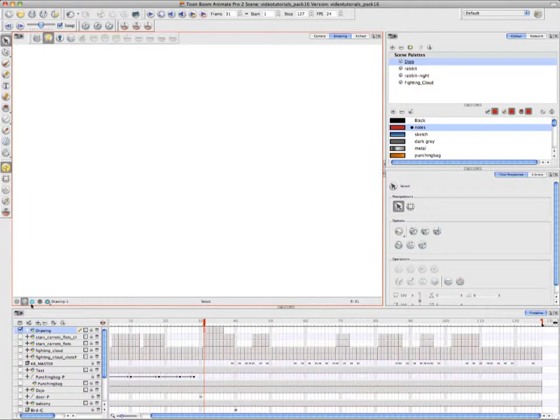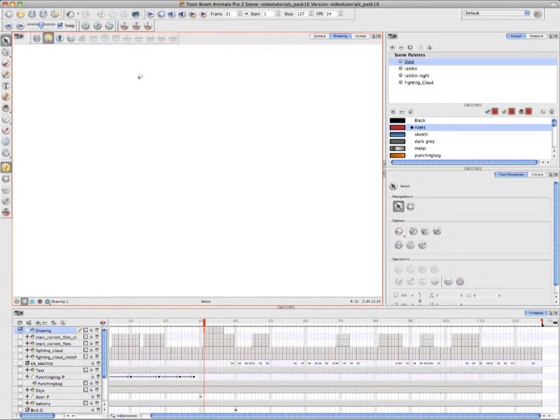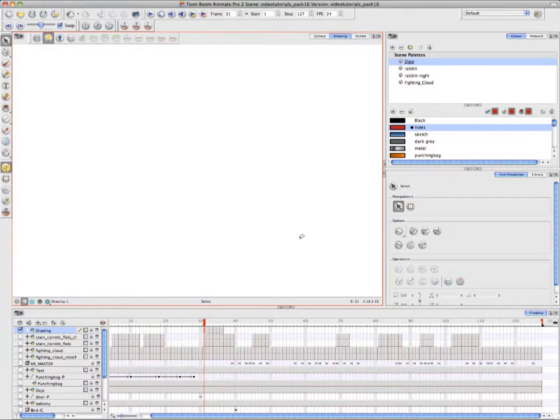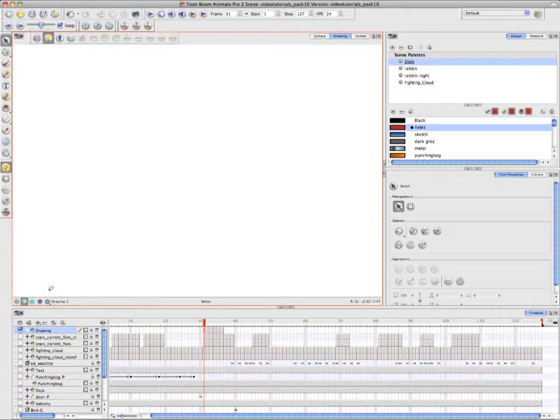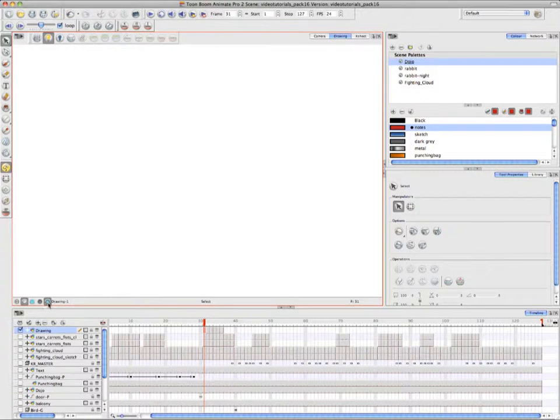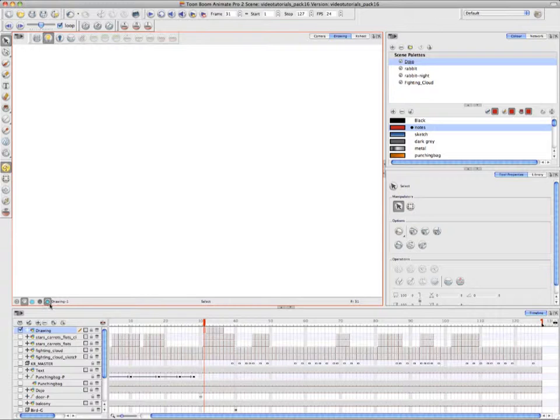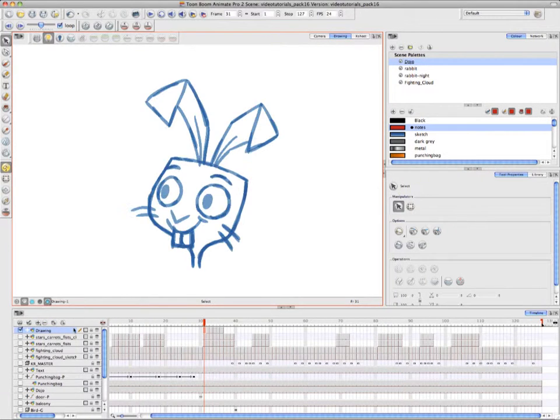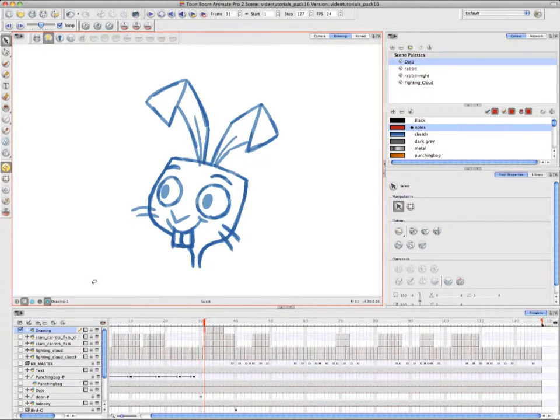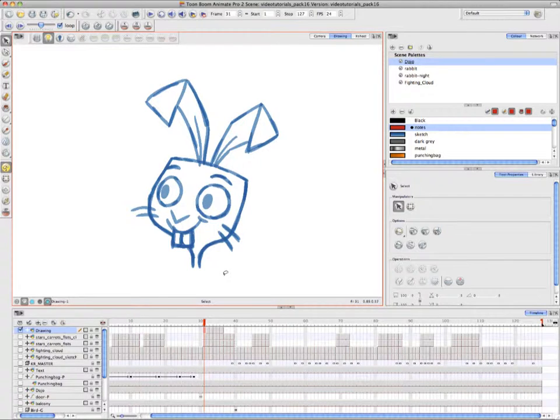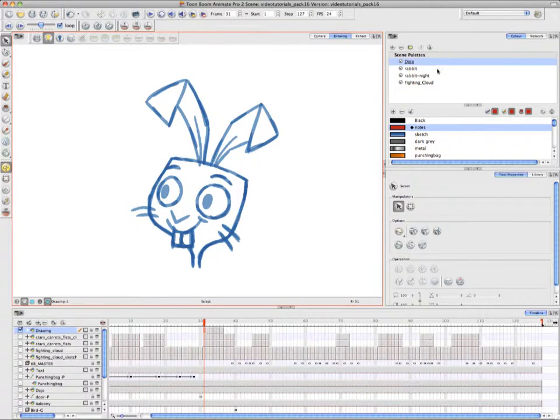Annie just switched the mode to the Line Art layer. And when she clicks on the Preview button, you can see all four layers displayed at the same time. So she's selected from the Preview Underlay so you can now see the sketch on the Underlay layer even though she's in the Line Art mode.